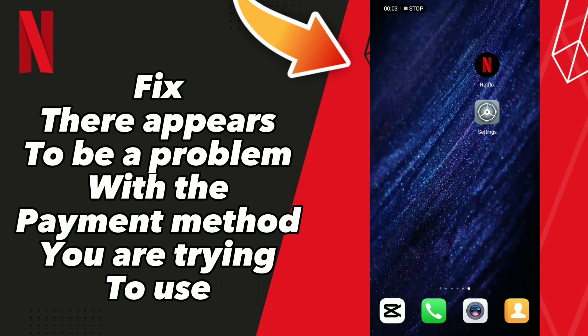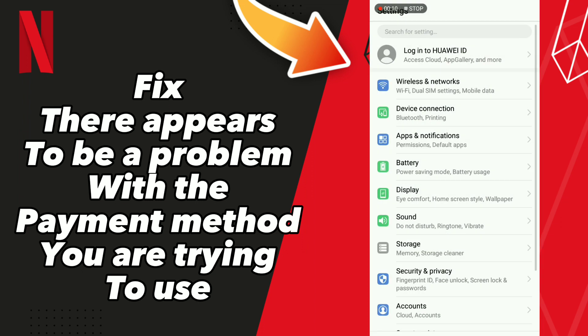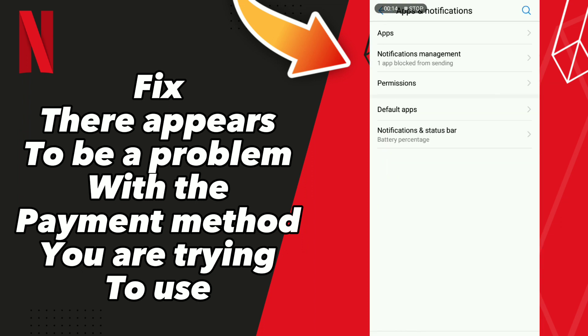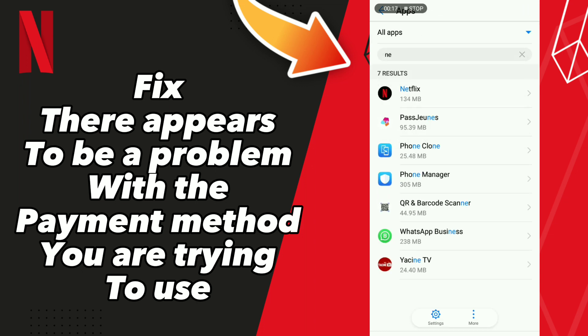How to fix Netflix payment method. Hello guys, if you want to fix this problem on Netflix, first tip: go to Settings, click Apps and Notifications, click Apps, and wait a second for loading.